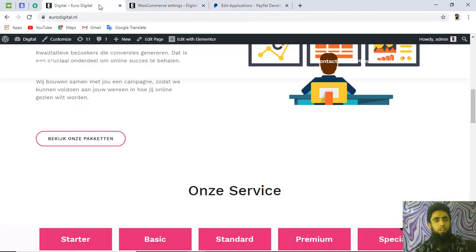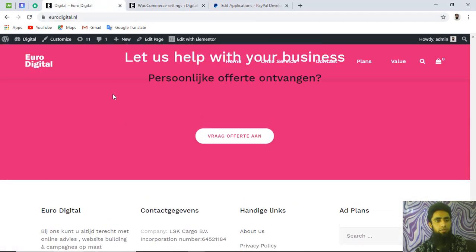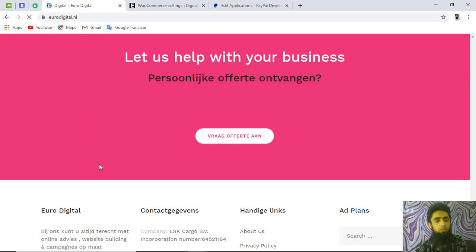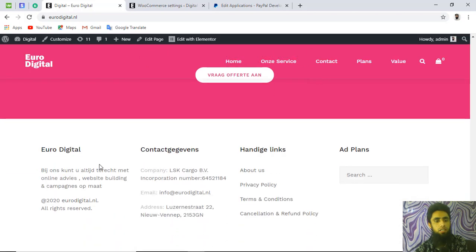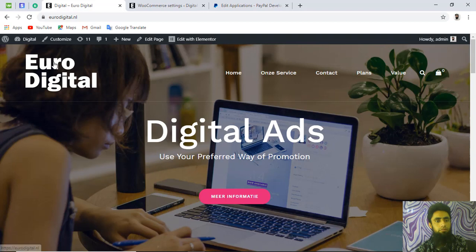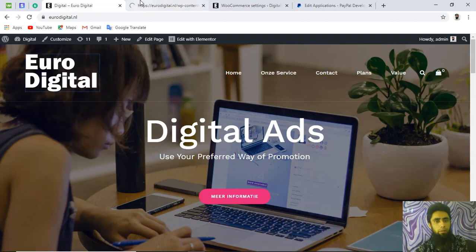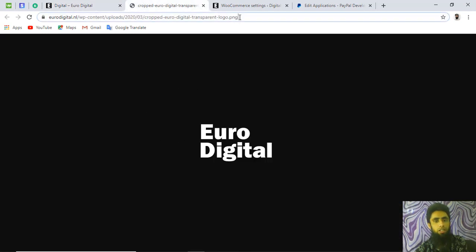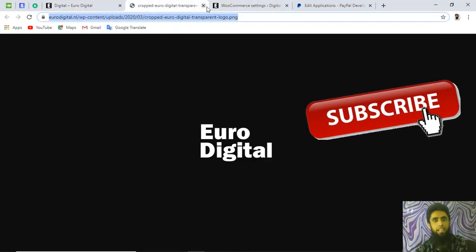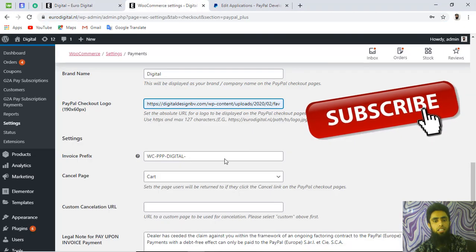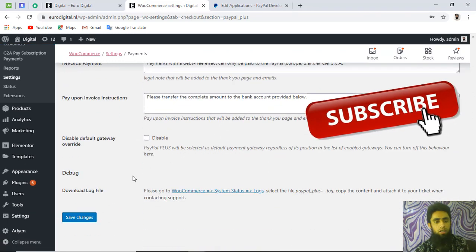You also need to add a logo URL. For example, find your logo on your website, right-click it and open it in a new tab to get the absolute URL, then copy and paste that URL into the logo field in the settings. Once all details are filled in, click 'Save Changes.'